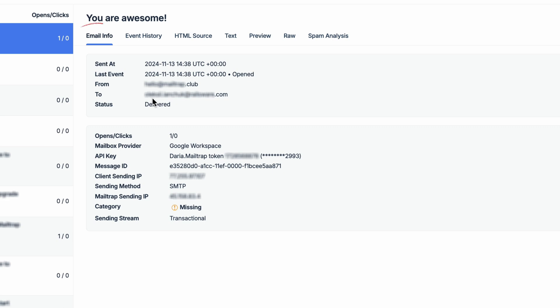Let's start with the Email Info tab, which is selected by default. This tab provides the basic message details, including timestamps, status, from and to addresses, different IPs, and more.